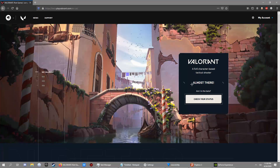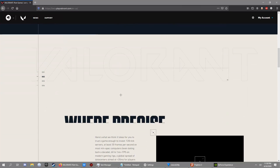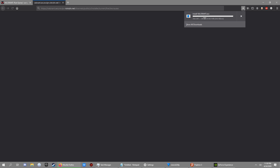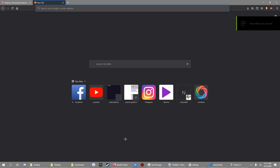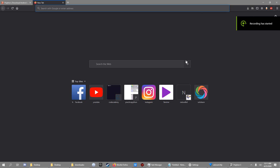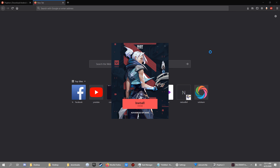It says 'almost there' — scroll down and select 'Download and Play'. It's going to download the installer. It started downloading, so I'm going to skip this part and show you after launching. Click install and it's going to start installing.